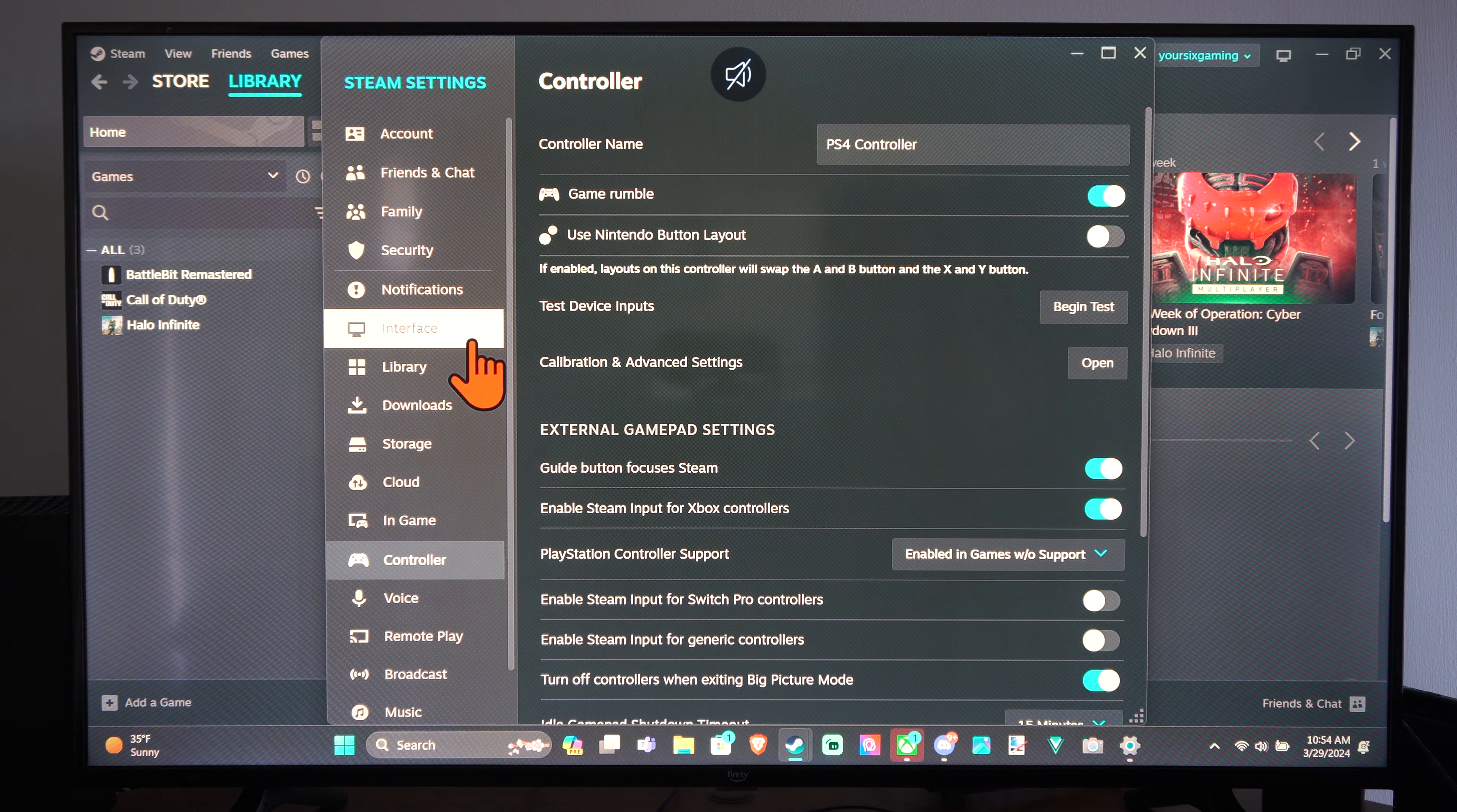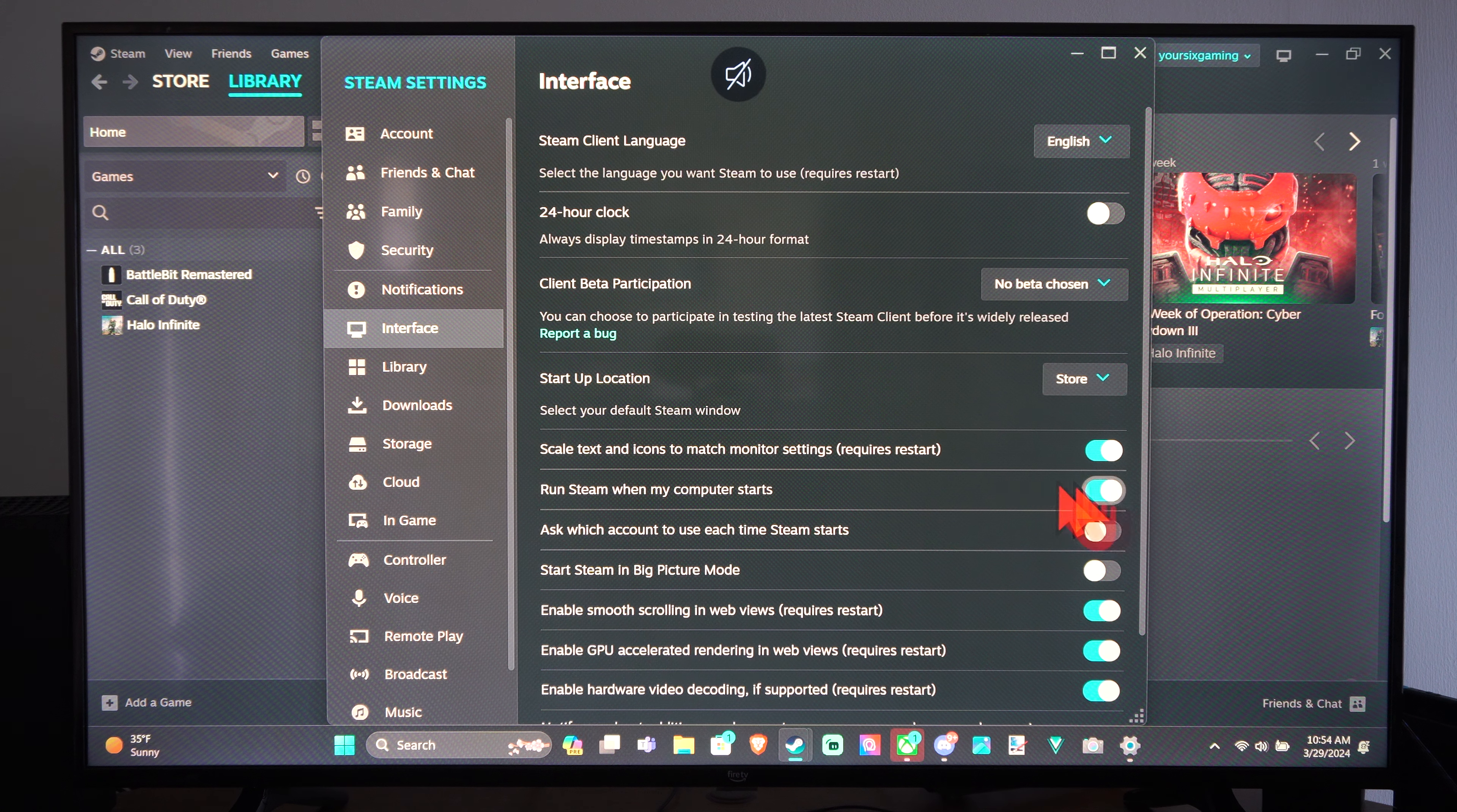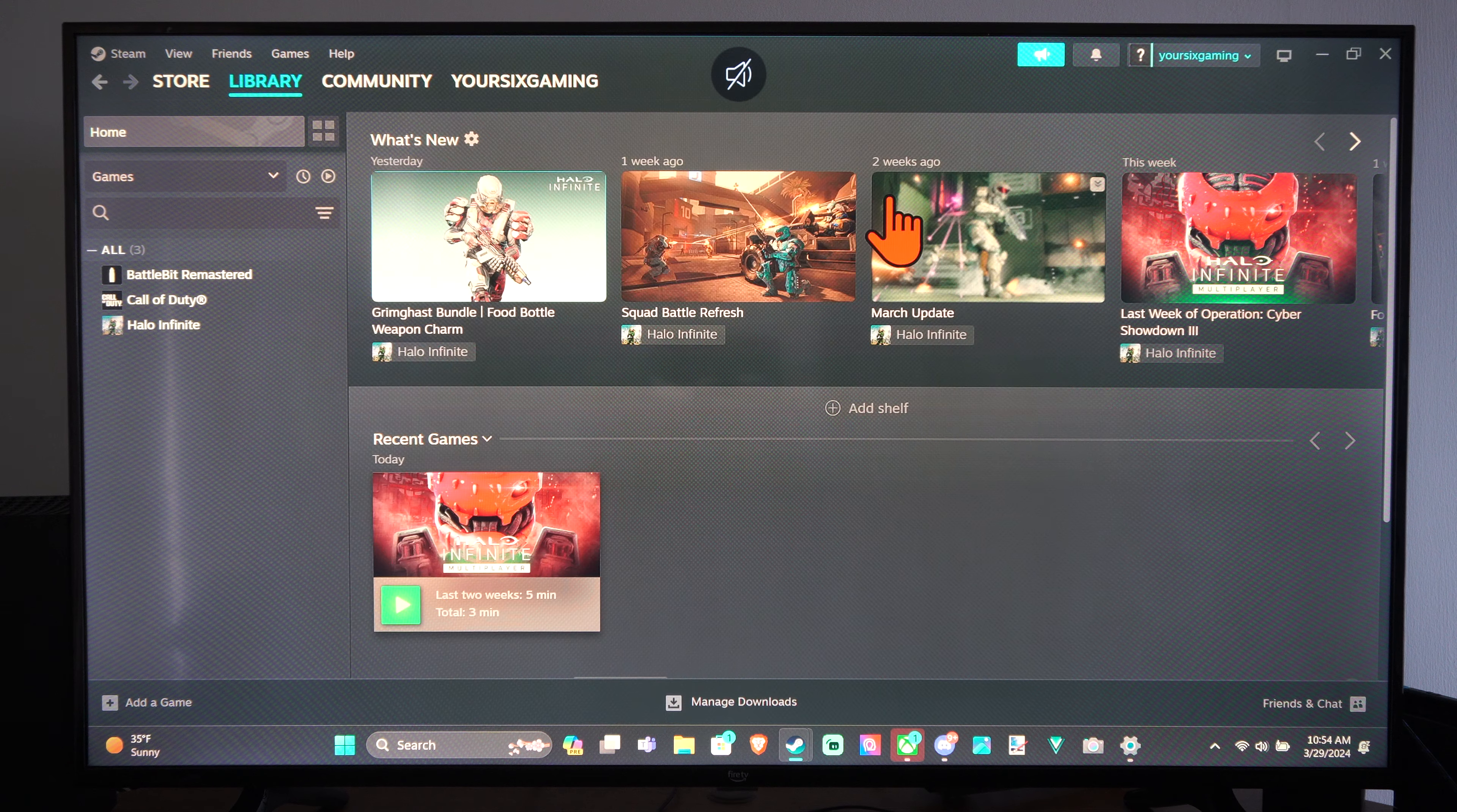So I believe if we go to interface right here and then run Steam when computer starts and then we can start Steam in big picture mode right here if we enable it. So we have those two options.